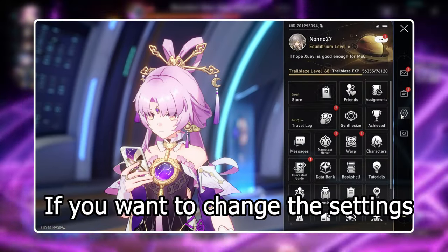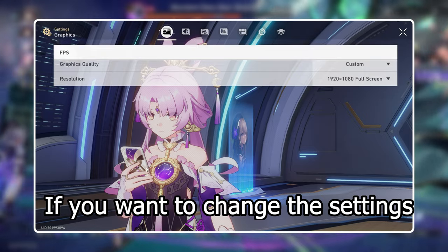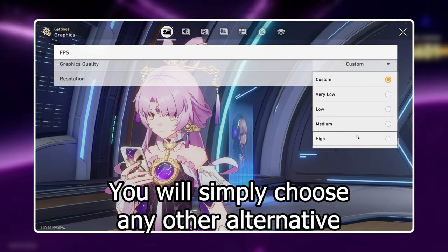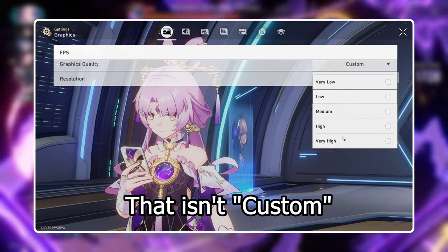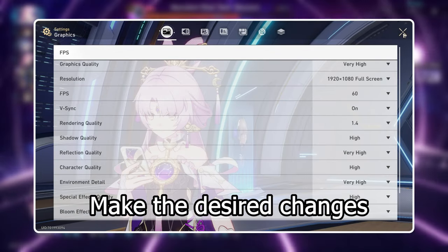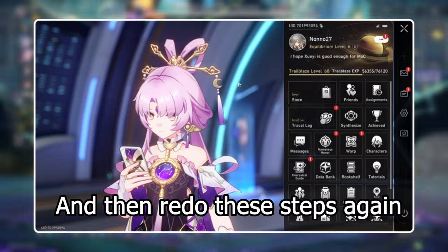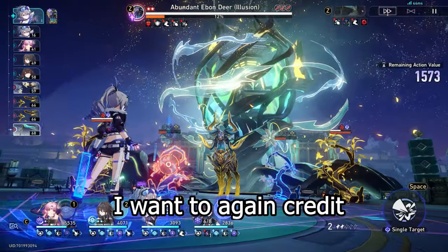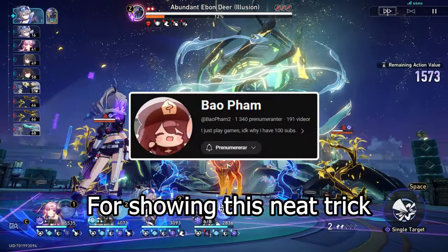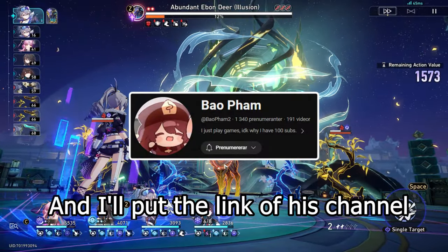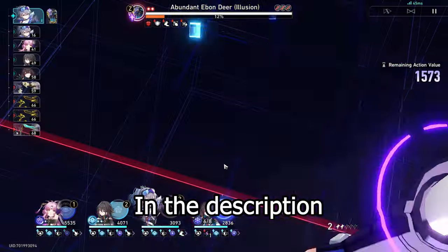However, if you want to change the settings, simply choose any option that isn't custom, make the desired changes, and then redo the steps again. I want to again credit Baofam for showing this neat trick and I'll put the link to his channel in the description.